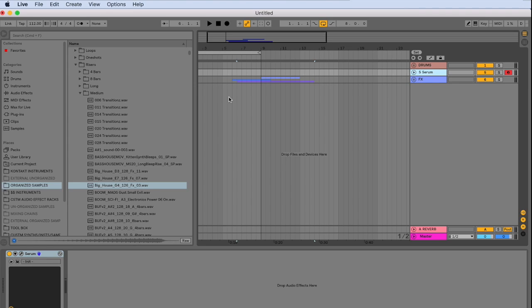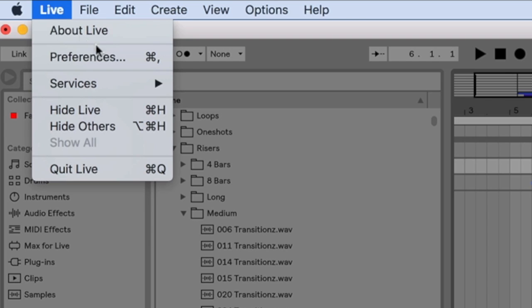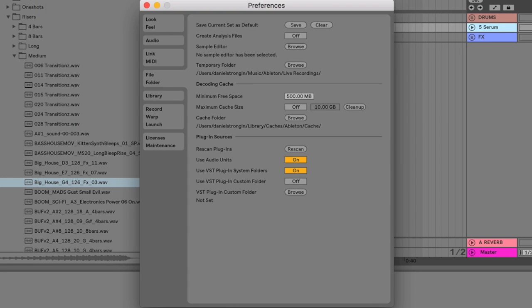We'll want to save this. So each time we open up Ableton, our drums, serum, and our effects load also. All we have to do is go on over to preferences.